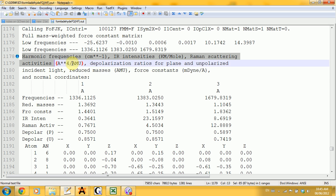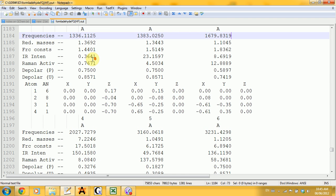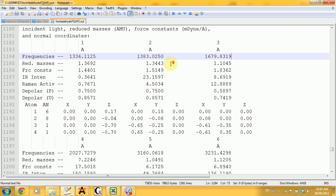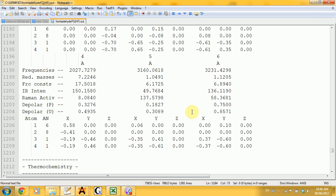The first lines are all the units, so you'll only check those if you want to do any calculations using these numbers. Then you get to these columns — each column corresponds to one frequency. You also get the reduced masses, the force constants, the IR intensity, the Raman activity, etc. A quick check to make sure your molecule is stable is to verify that all the frequencies are non-imaginary, meaning all frequencies are positive. If you get any negative frequencies, that means something is wrong.